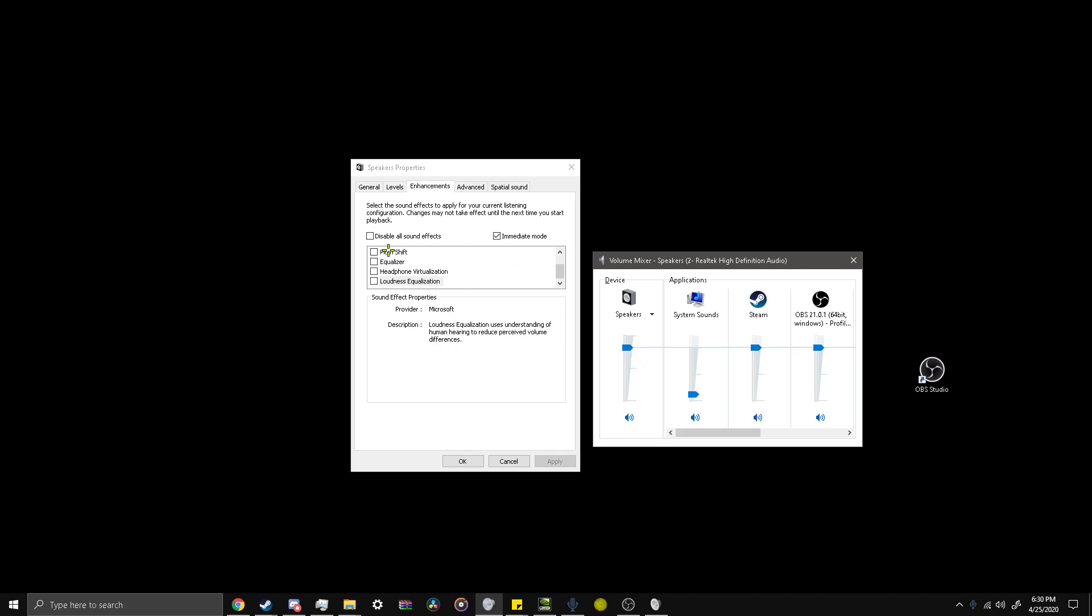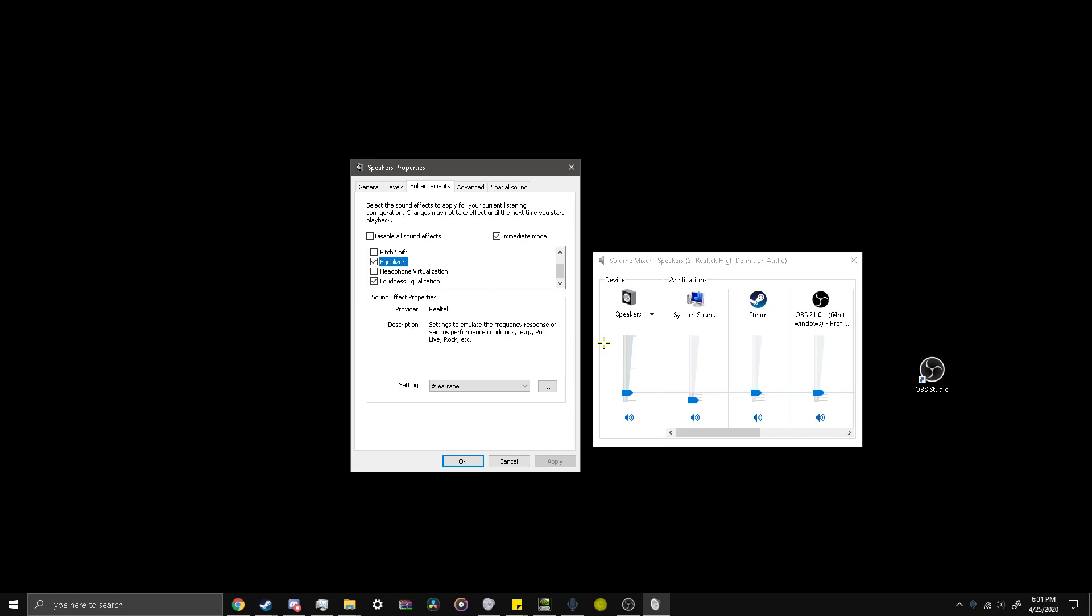So this is why loudness equalization is important. Because I can hear loud sounds and quiet sounds at the same volume. And it's pretty helpful.